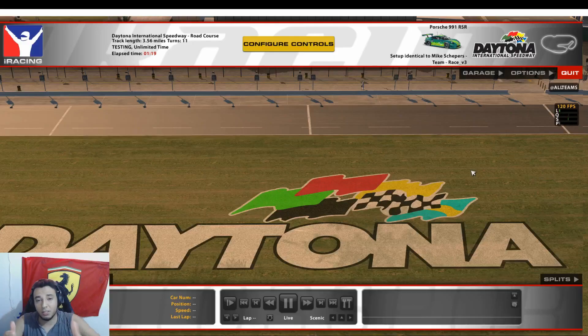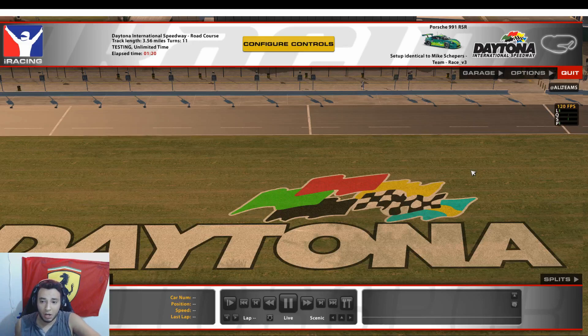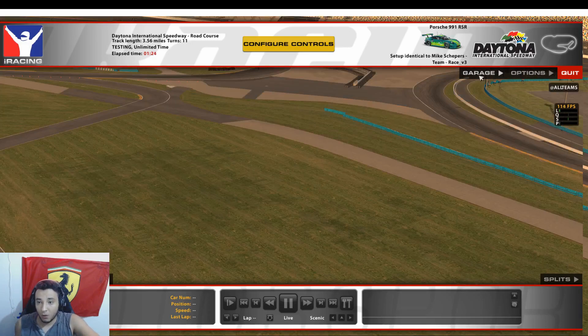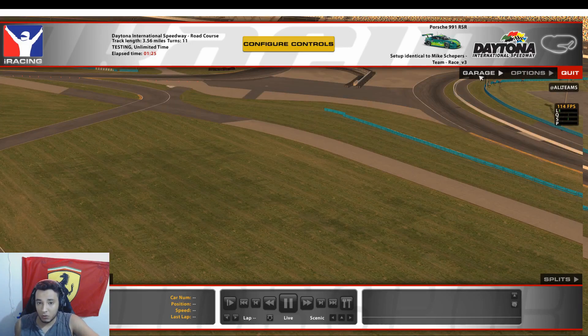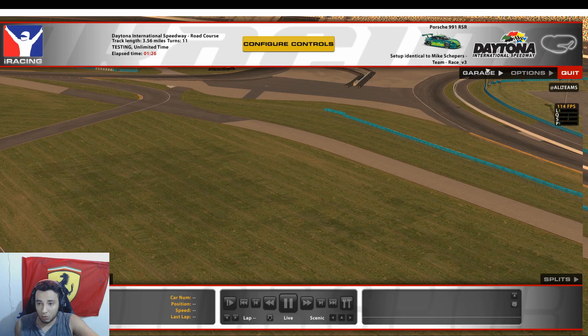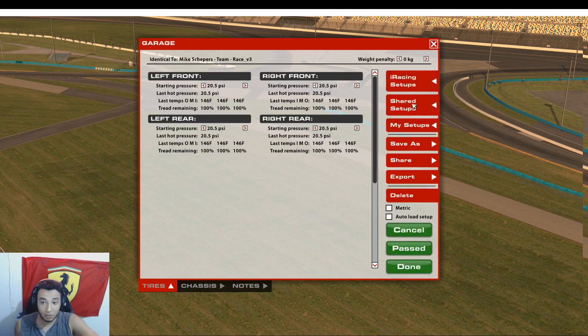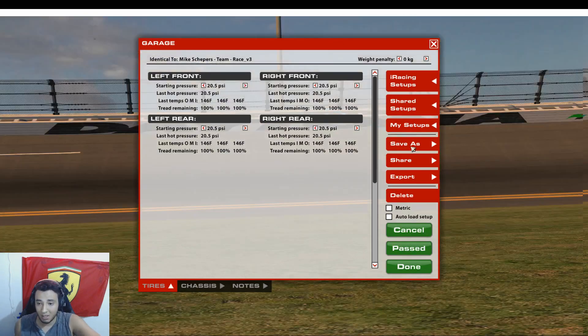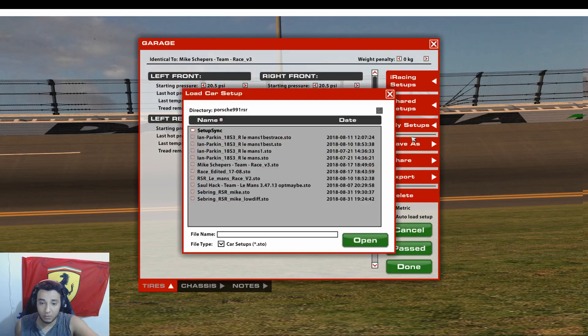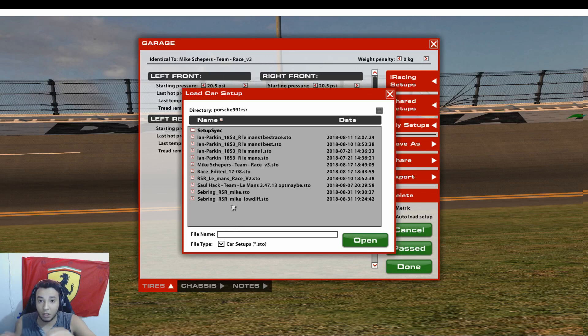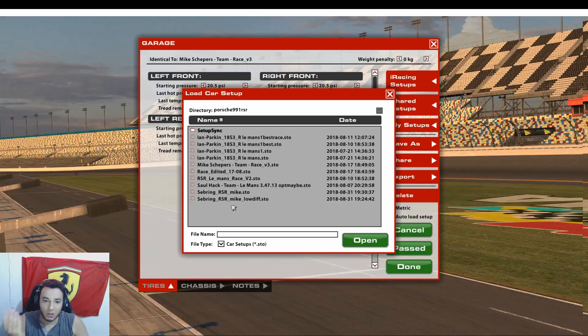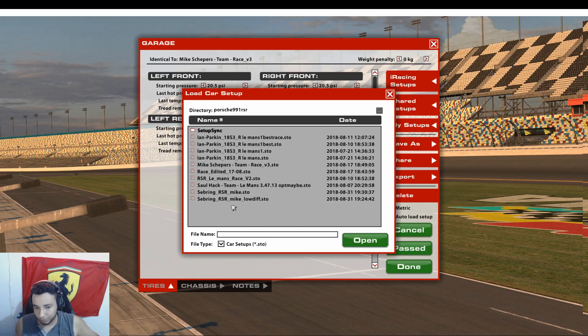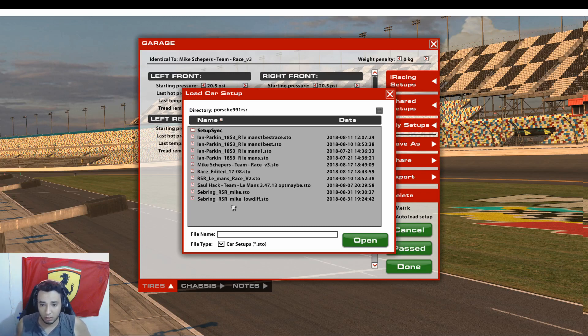So as you can see over here, we're now in iRacing. And all you have to do is go to your garage over here. And you have iRacing Setups, Shared Setups, My Setups, Save As, Share, Export, and Delete. You'll go to My Setups. And you'll see all the setups that you downloaded from a website or the forums or whatever. Discord. The way we showed at the beginning of the video.